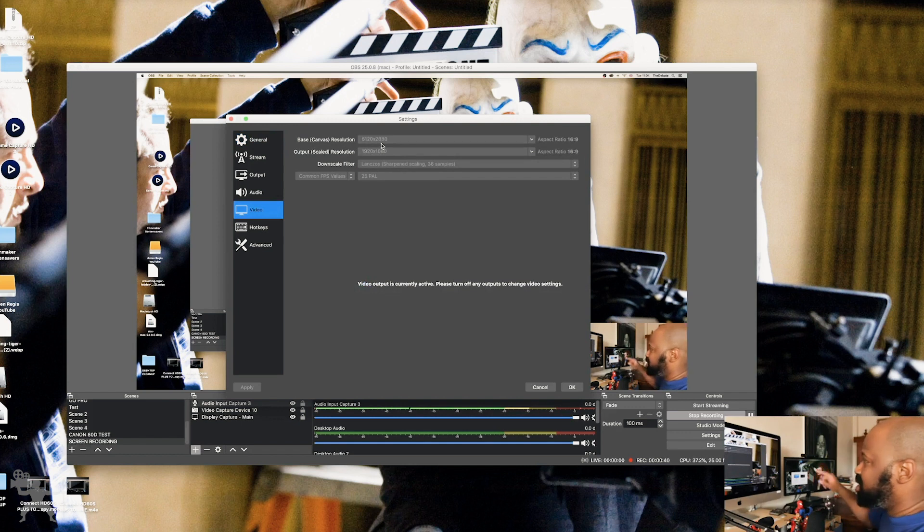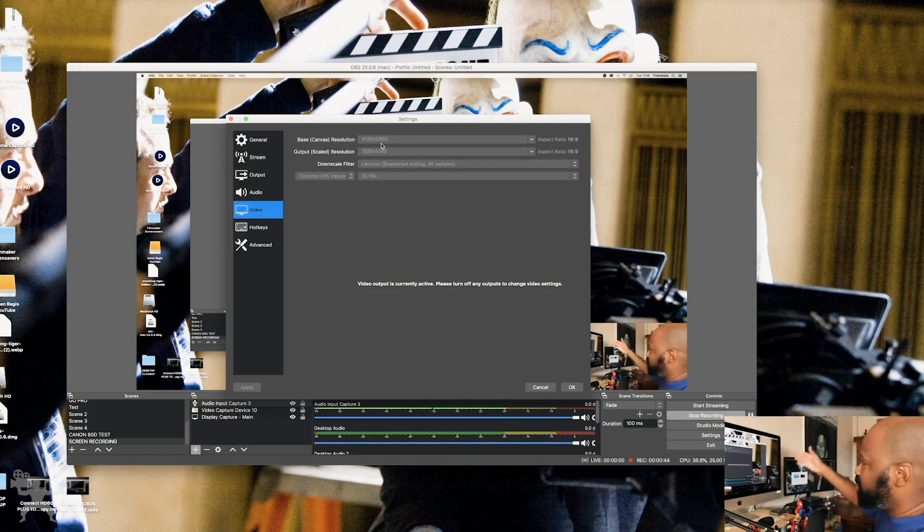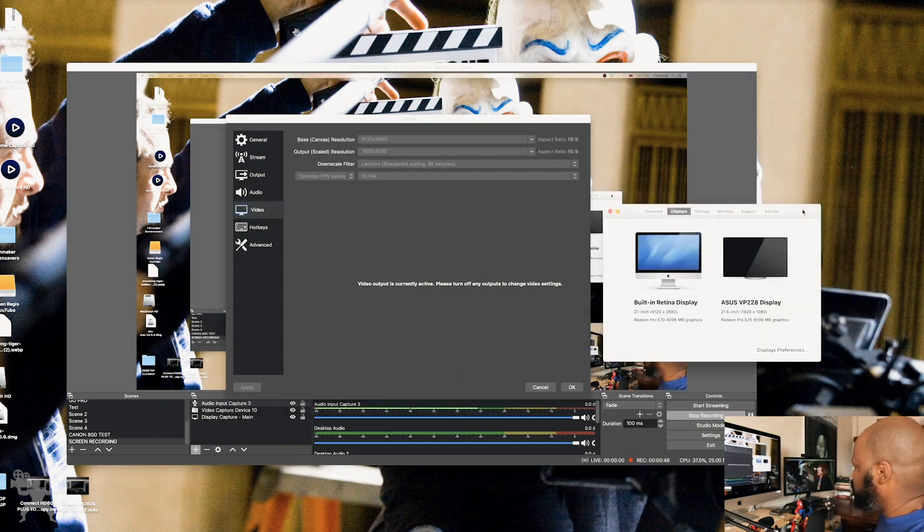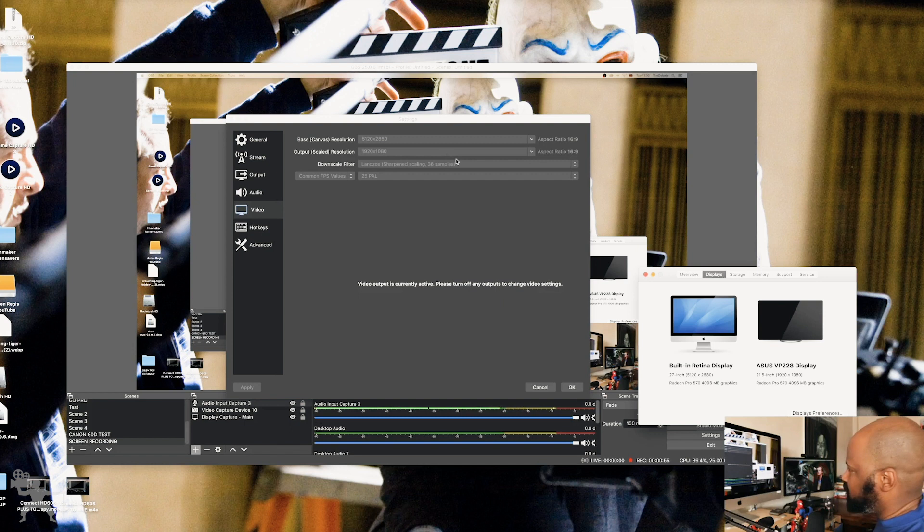That's the resolution of my iMac. And I'll show you on the screen here. So you've got a 28 inch iMac at 5120 by 2880. So I'm just matching that here.